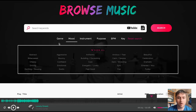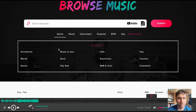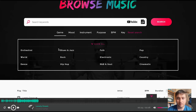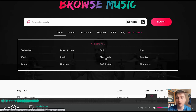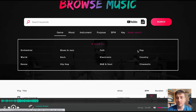Below the search bar, we've got a couple of options. We have genre, where we can select from an array of genres: orchestral, world, dance, blues and jazz, rock, hip-hop, folk, electronic, R&B and soul, pop, country, and cinematic.